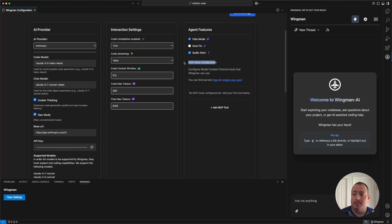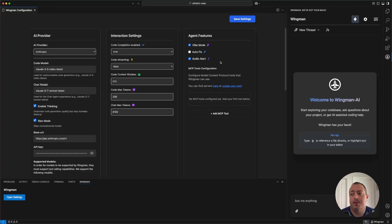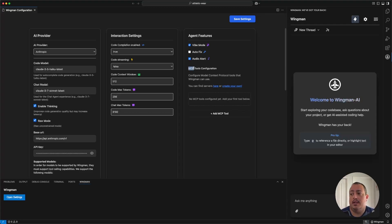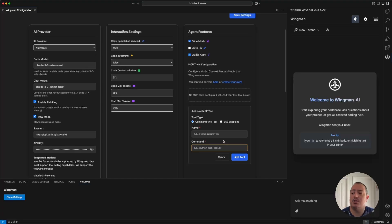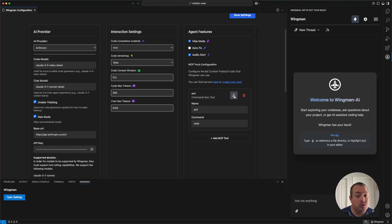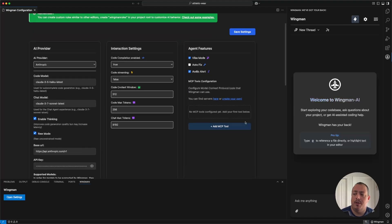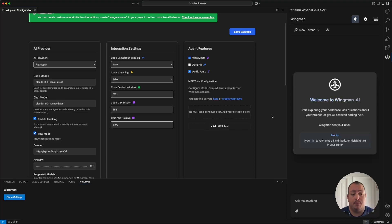We do support MCP tools — model context protocol. These are basically a way to federate out the functionality of your AI agents. For example, if you wanted to integrate with Figma, you could run the Figma MCP tool locally, add the tool, and run it either from a command line or via the SSE endpoint. Often it's an NPX command running an NPM package. Once you put one in and hit save, you can test the tool — it'll show you all discovered tools and verify them. Tools save per project, so you can have different tools for different workspaces in VS Code.